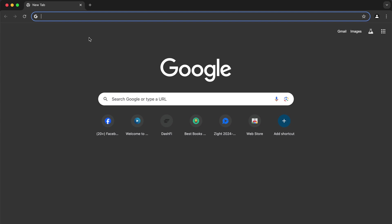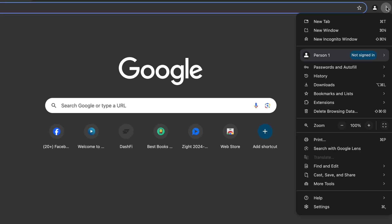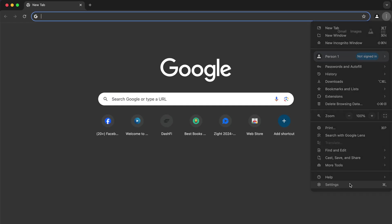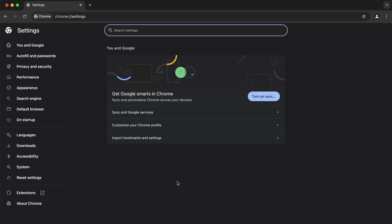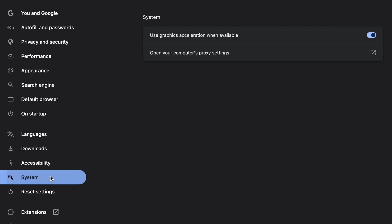To do this on Google Chrome browser, we have to go to this three dot line, select this, and go to settings here. And here go to system. And now we have this option called Use Graphics Acceleration when available. We have to toggle this off. Then relaunch the browser. That's all.